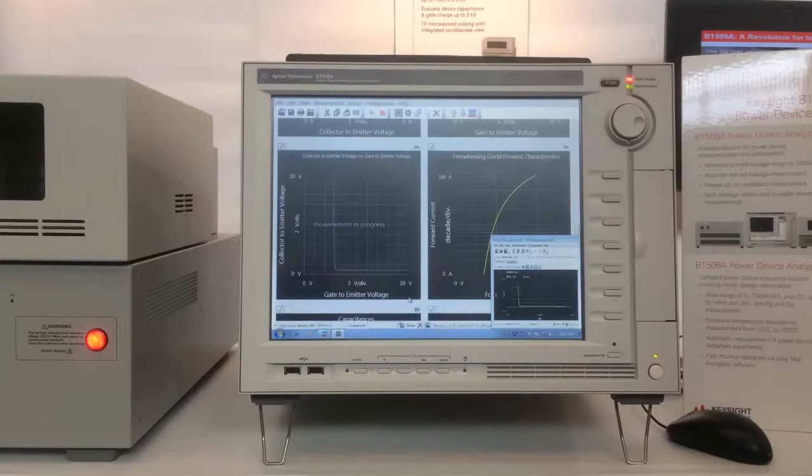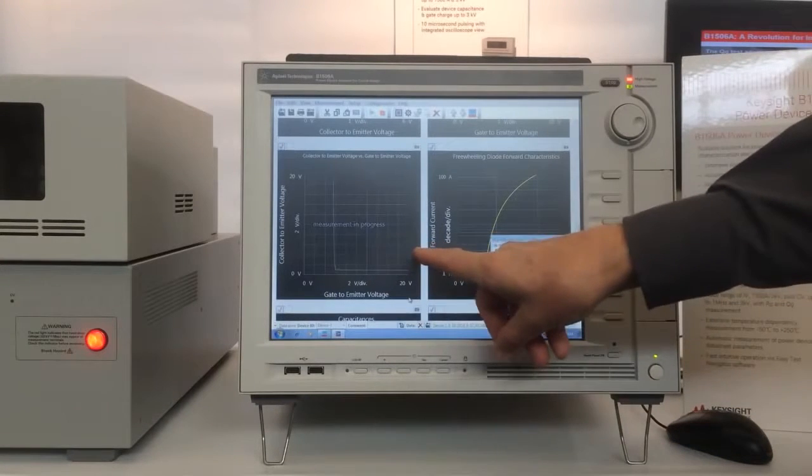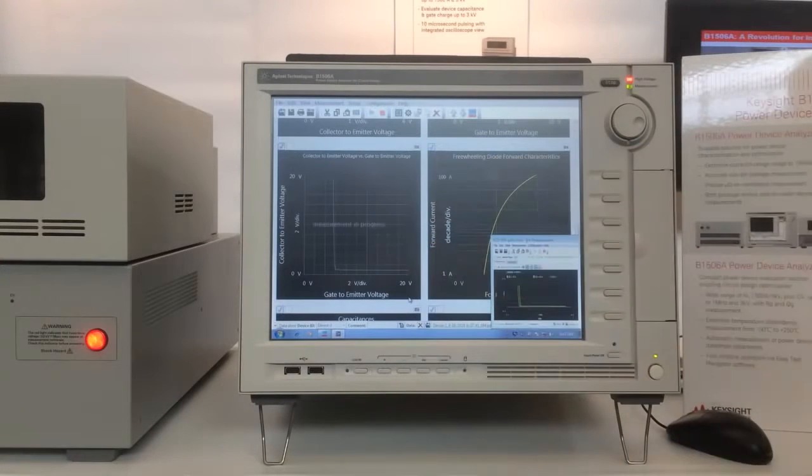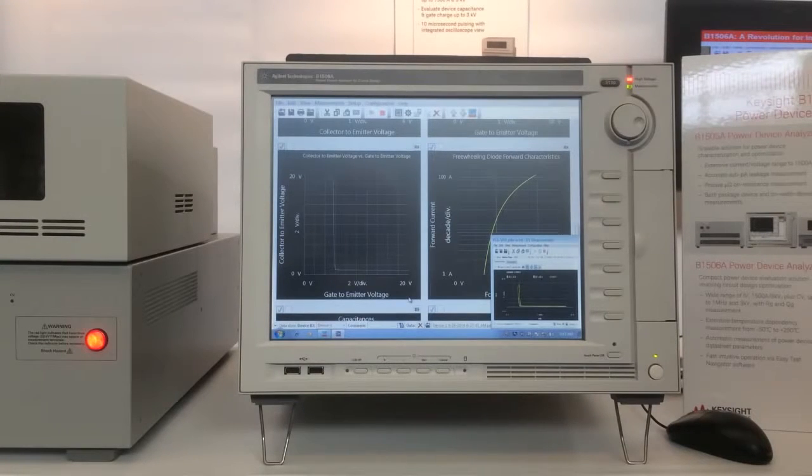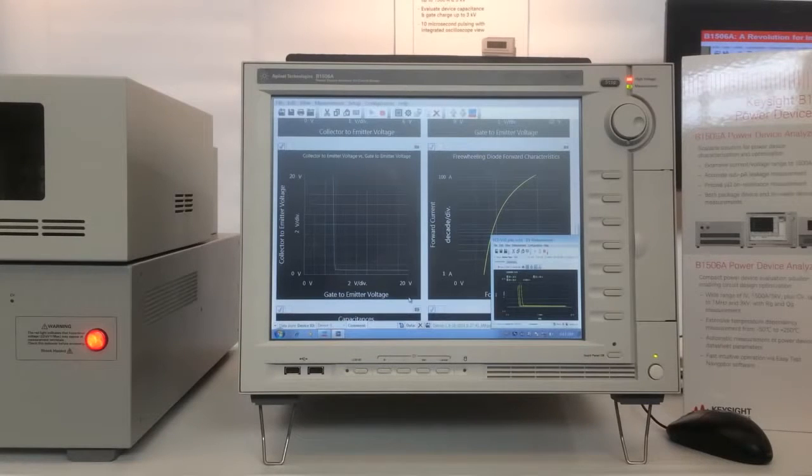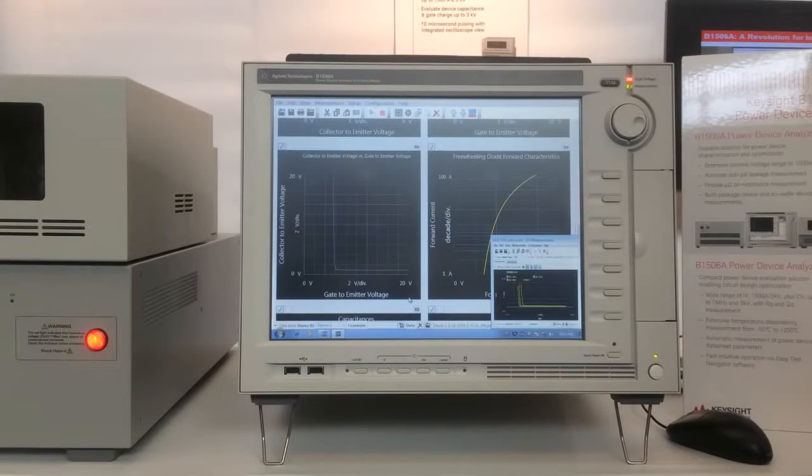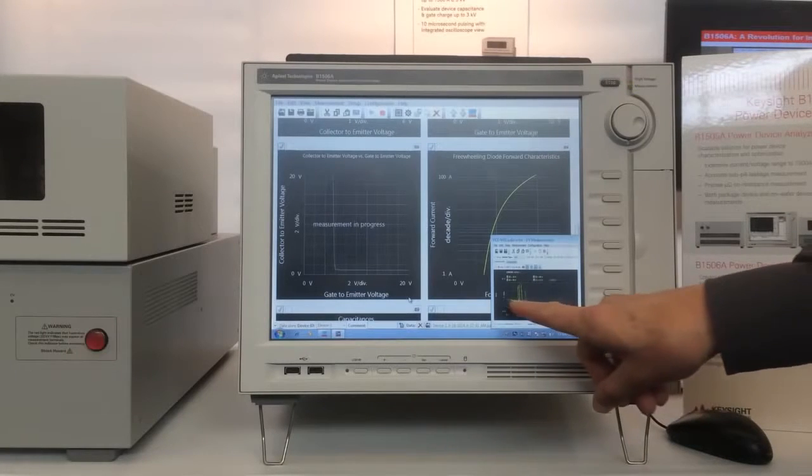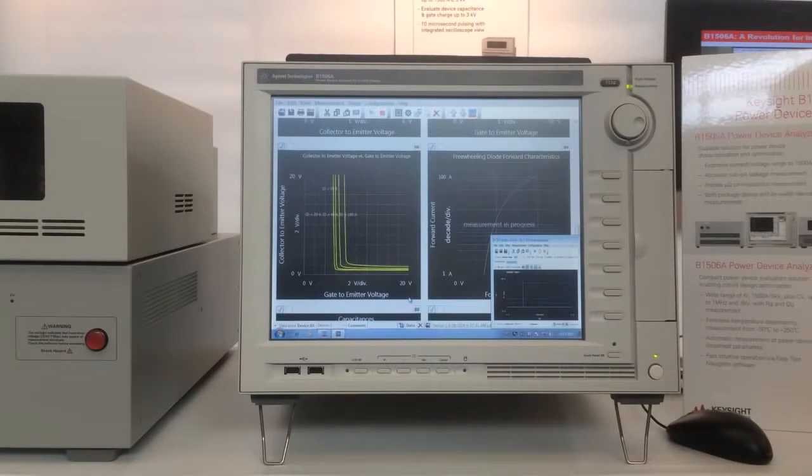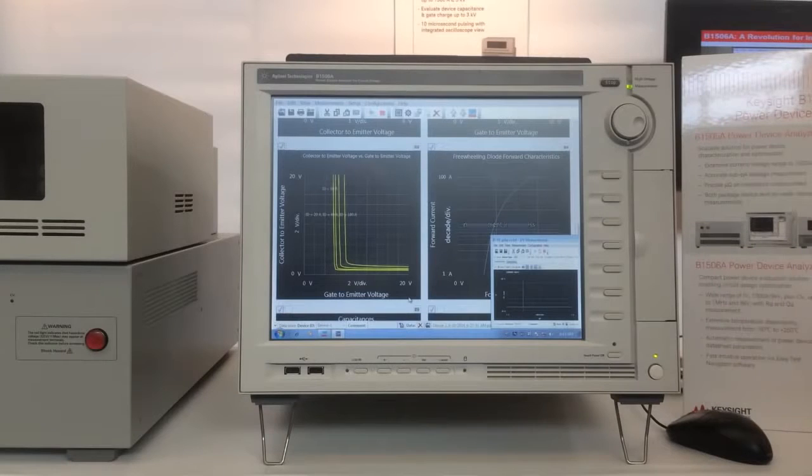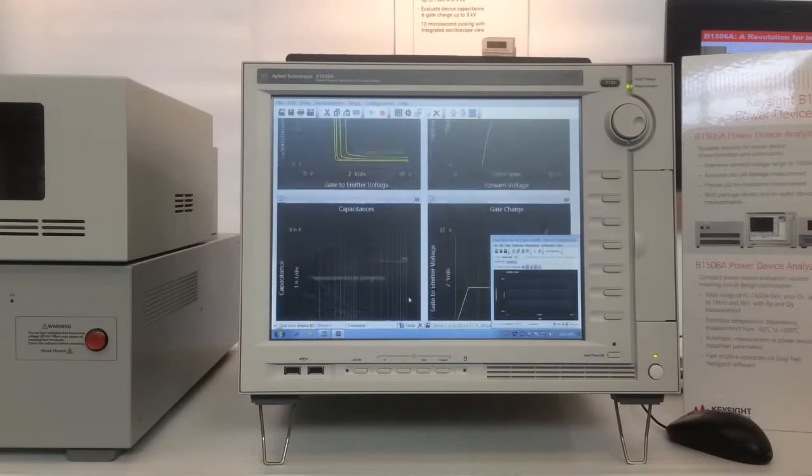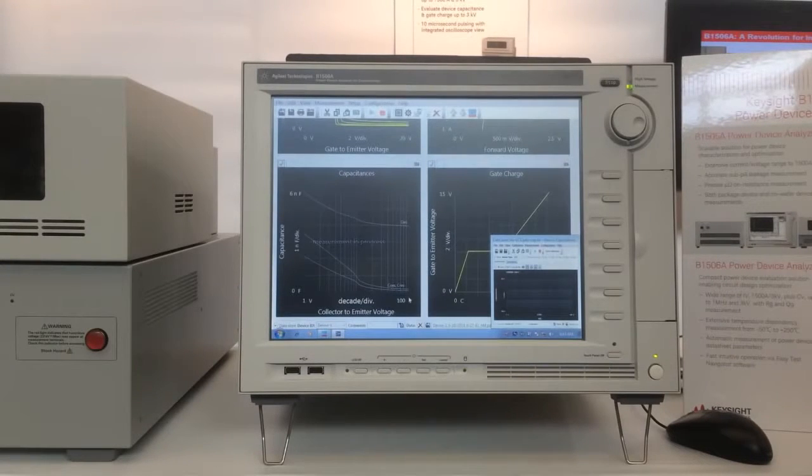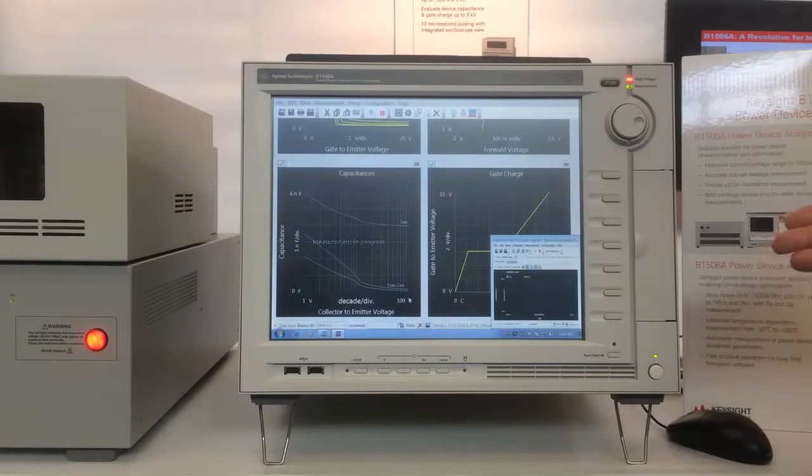It also shows you the measurement in progress. Right now we're doing a collector to emitter voltage versus gate to emitter voltage measurement, which takes a little bit of time to complete. You can see the progress down here in the lower graph. That one's done. Free-link diode forward characteristics, measuring that.